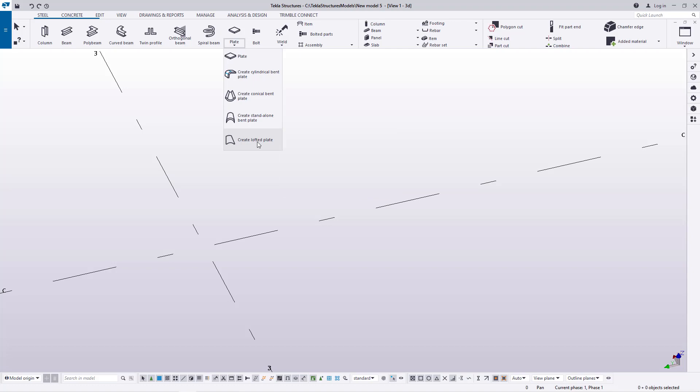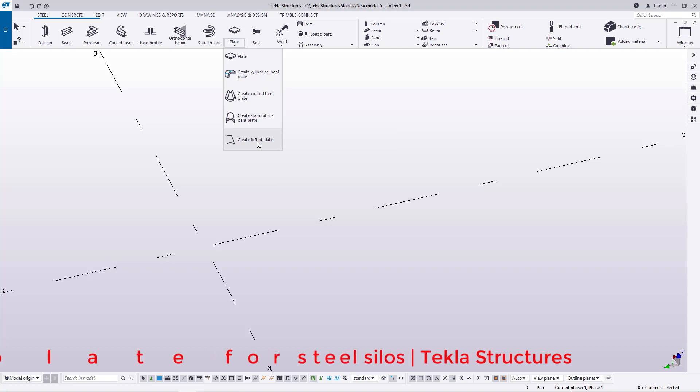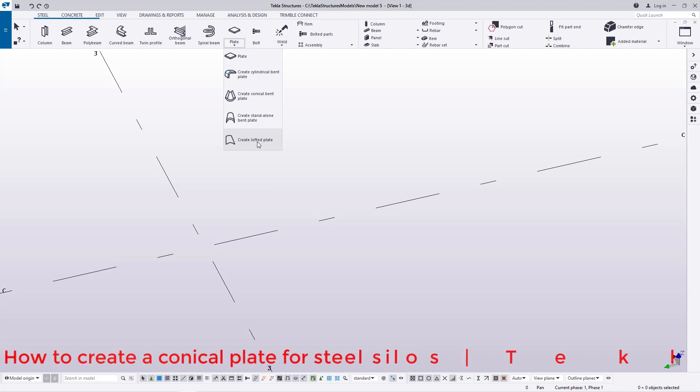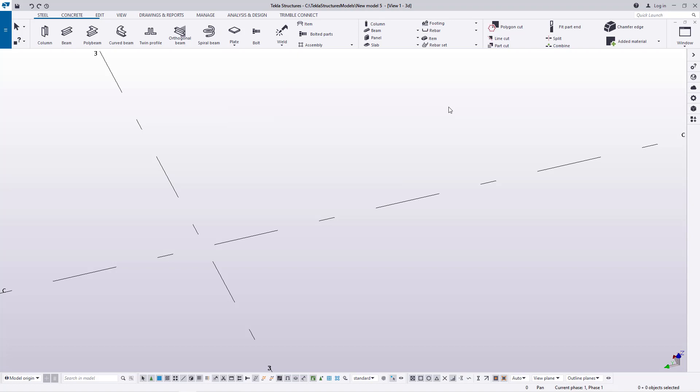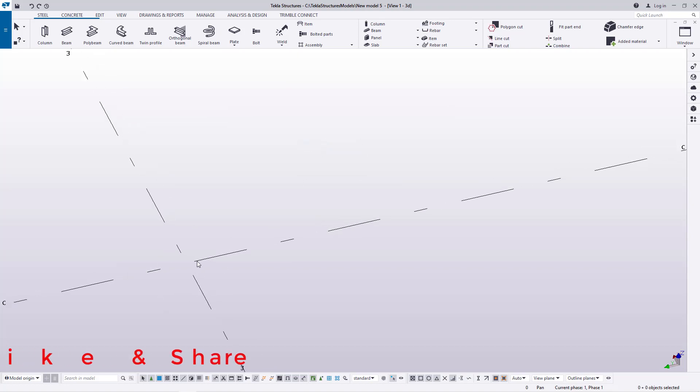Today we are going to use Create Standalone Bent to create a conical shape for our steel silo. Prior to picking on that, I'll first of all define my points that will guide me in creating that conical shape.